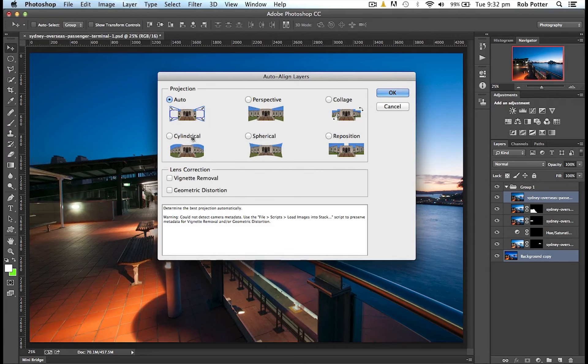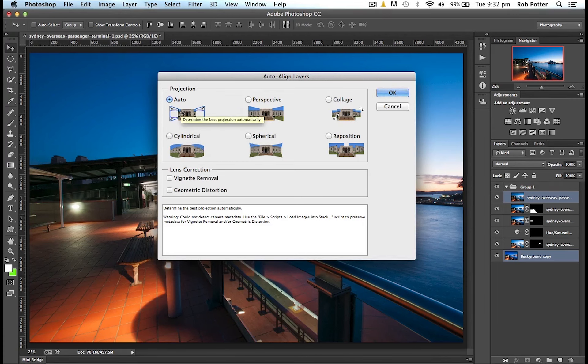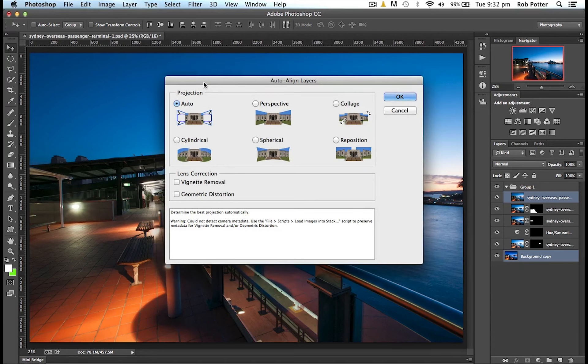Or this one here. I'm not even going to try and pronounce it at the moment. One of these three will usually work more than likely. It's the Auto. So I've got Auto selected here. I'm going to go OK.